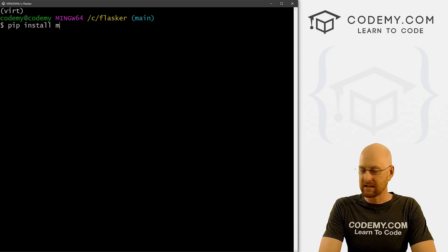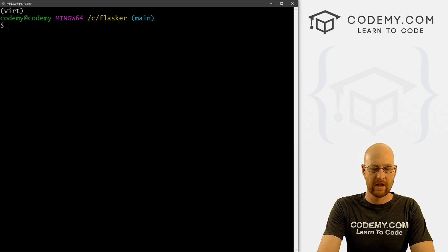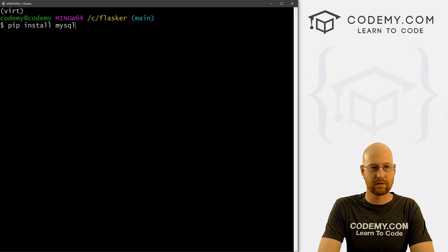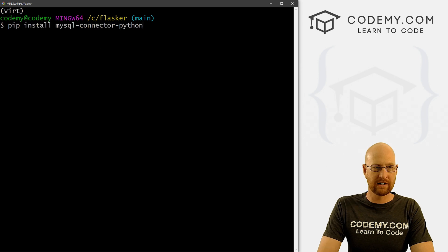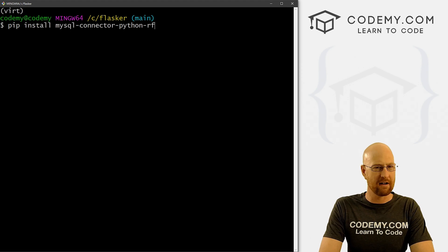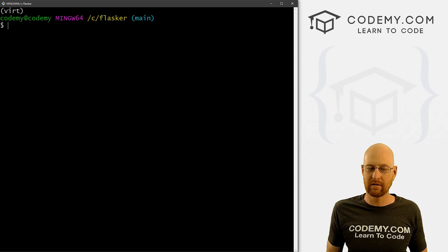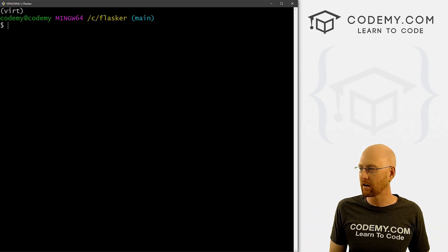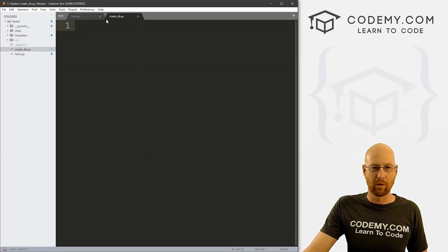Let's go: pip install mysql-connector. Then pip install mysql-connector-python. We got a bunch of error messages for that one but we don't really care — one of these is going to work. That should install the connector and hopefully one of those will work.